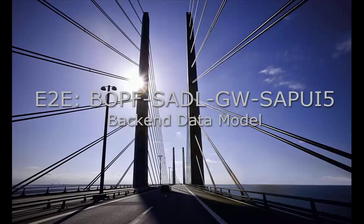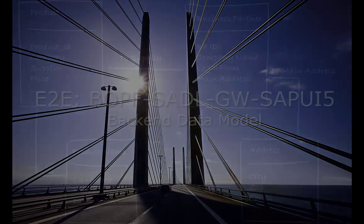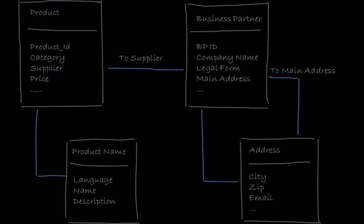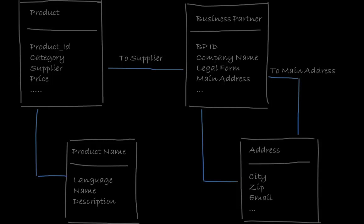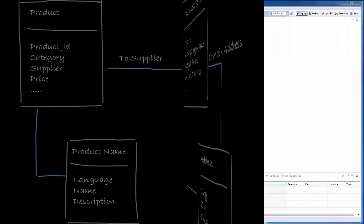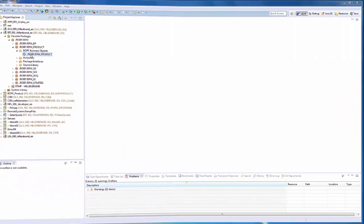The target application is a product maintenance one using product and business partner attributes. We are going to use the BOPF EPM demo sample, a BOPF demo implementation of the product and business partner. BOPF is integrated in the ABAP development tools for Eclipse, so we start opening ADT.